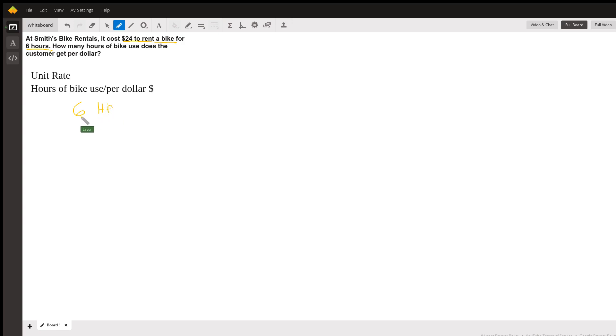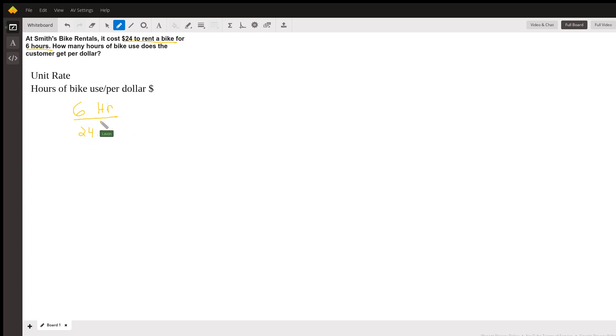And we know it cost us a total of $24. So when we divide these out, we notice that 24 and 6 are both divisible by the same number, which would be six, so we can actually simplify this fraction.